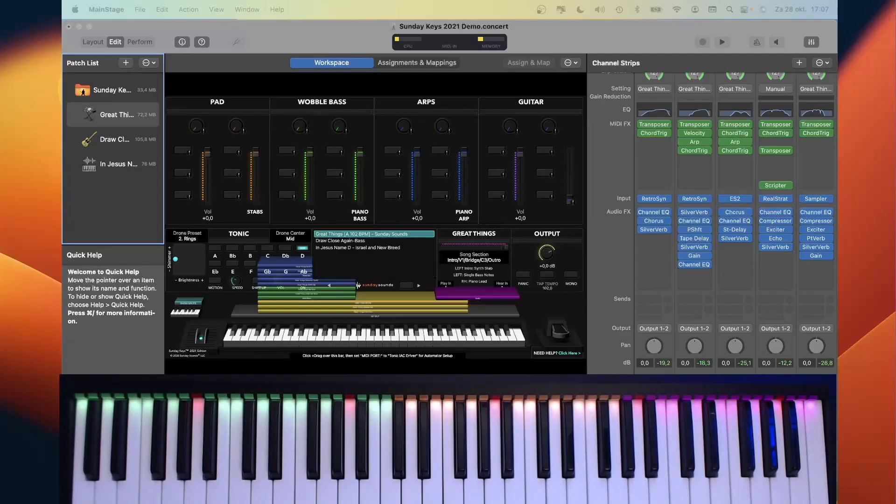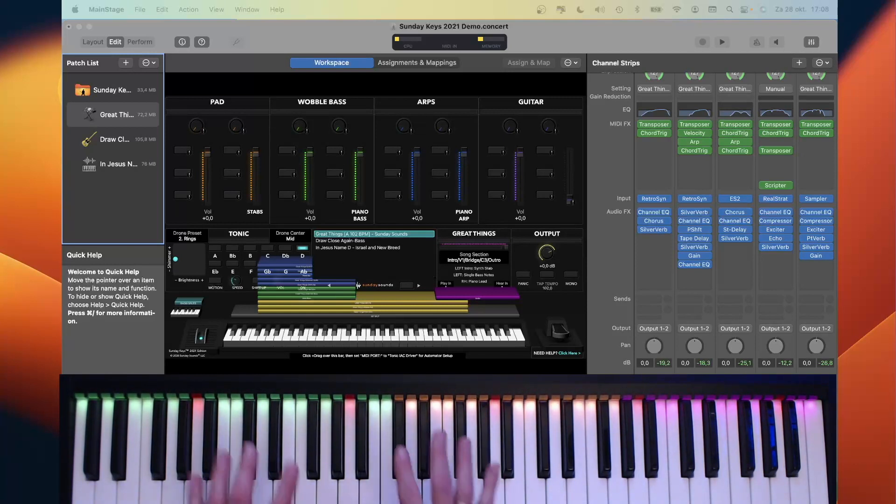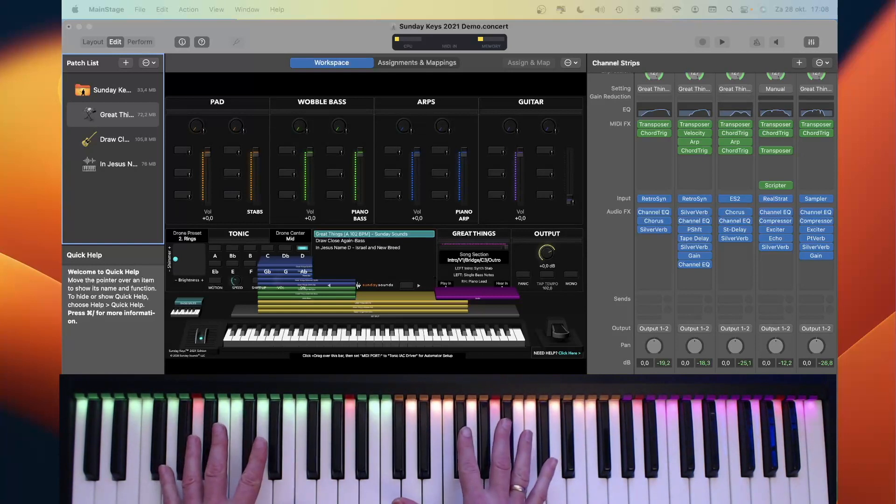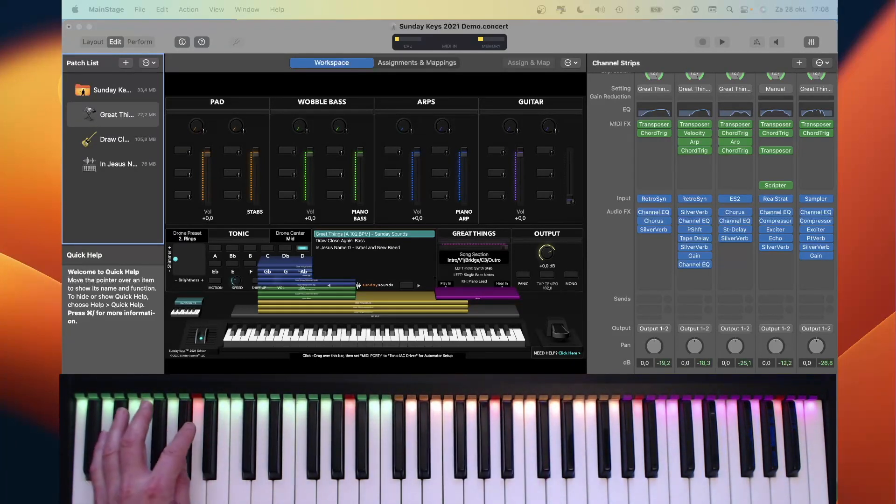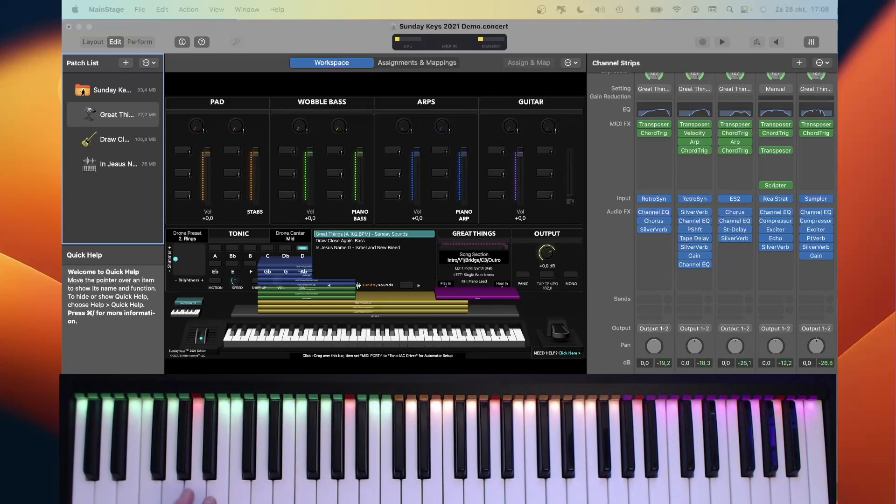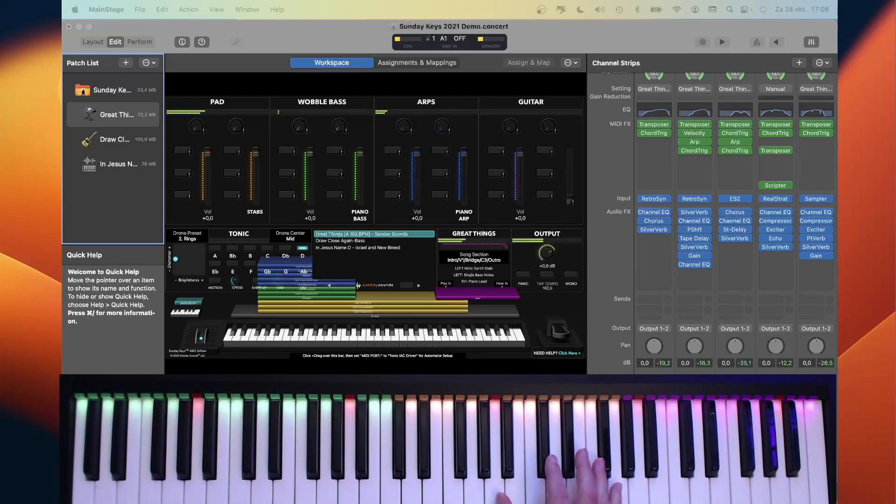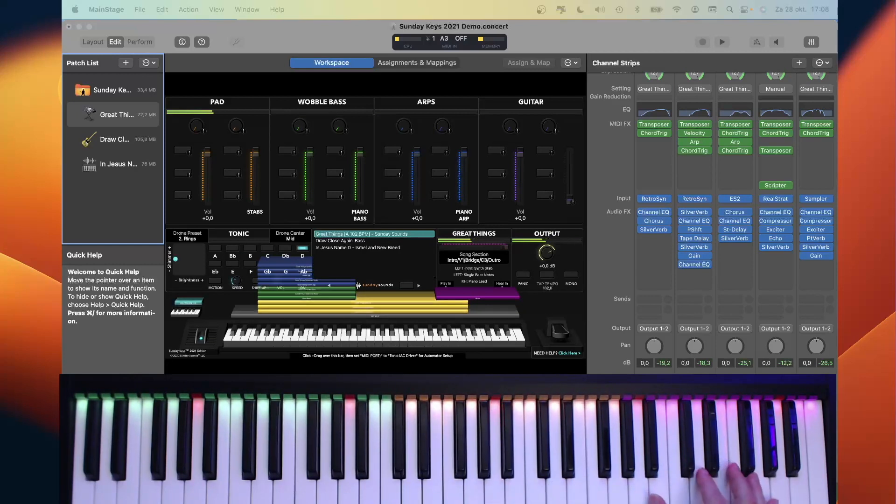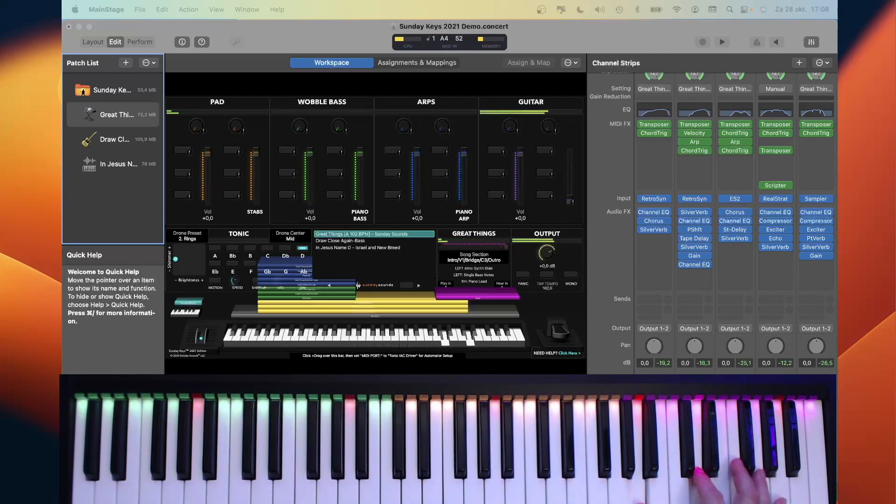So here I have opened Main Stage with a complex patch with certain splits. And these splits are reflected in the keyboard, as well as the key for the song. And as you can hear, the lower part is different from the center part and different from the upper part.